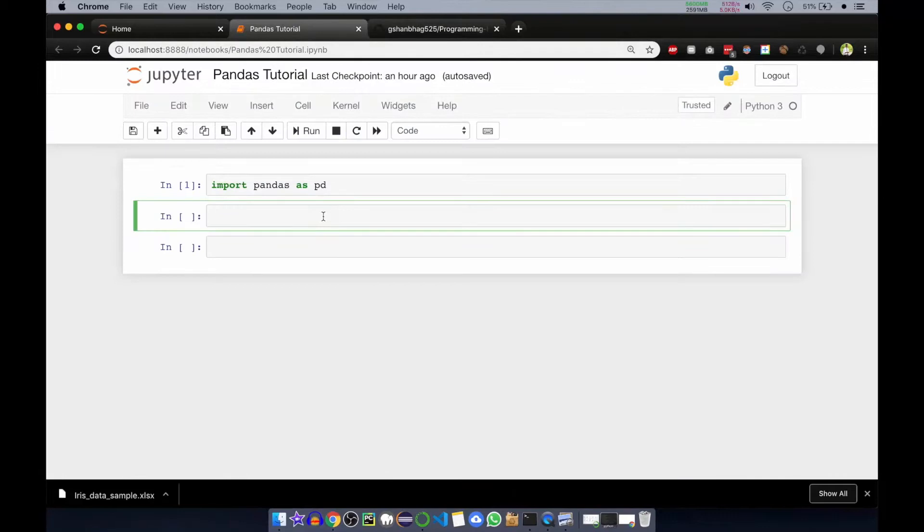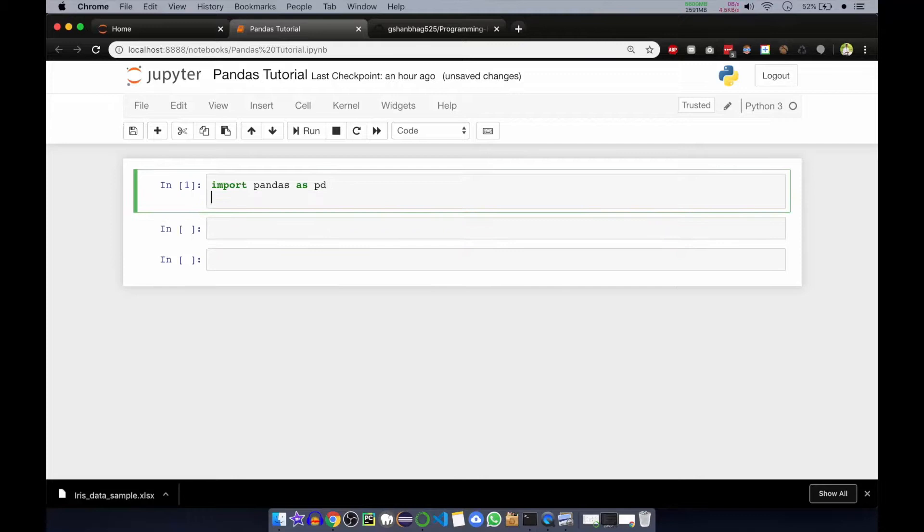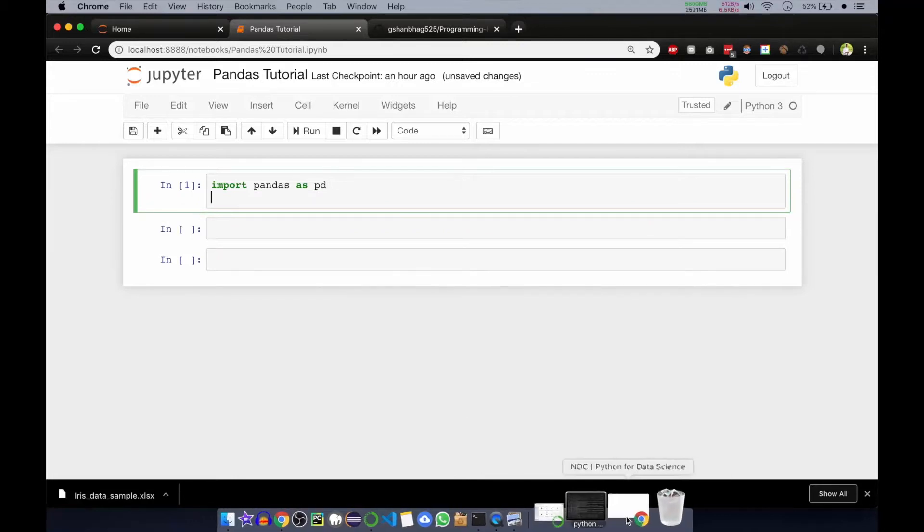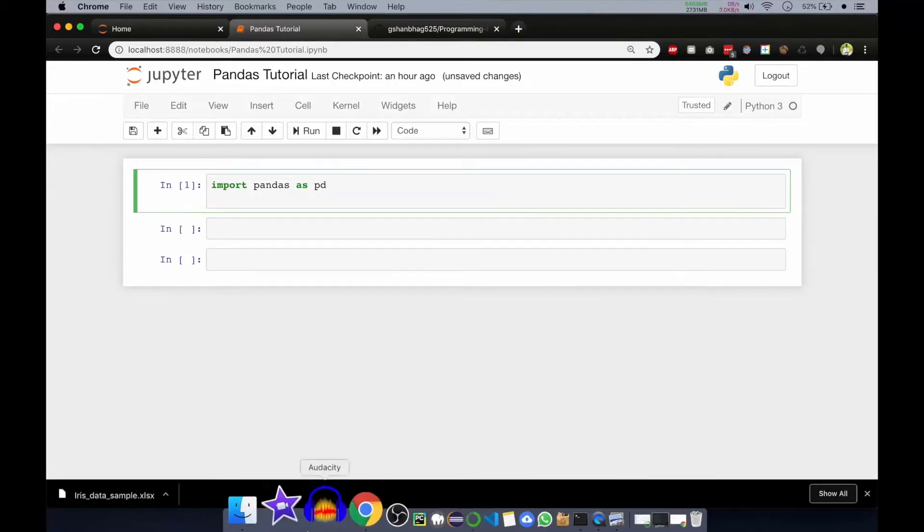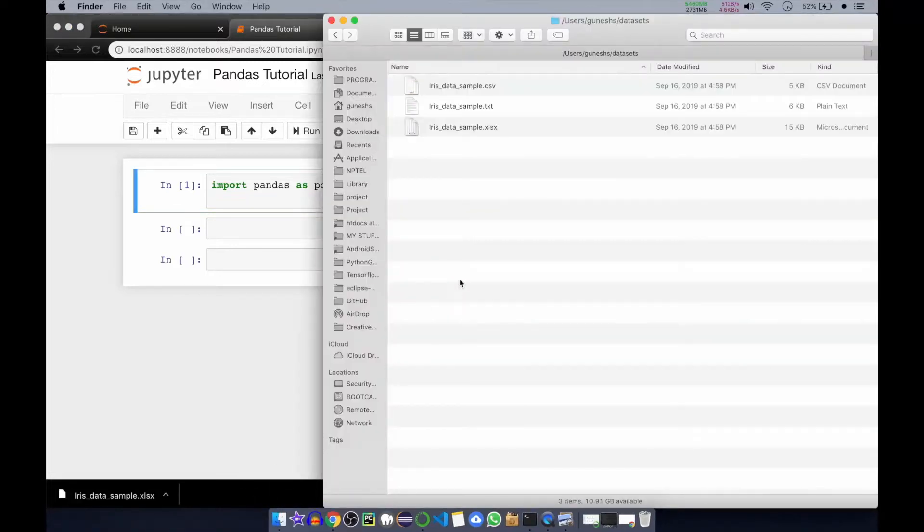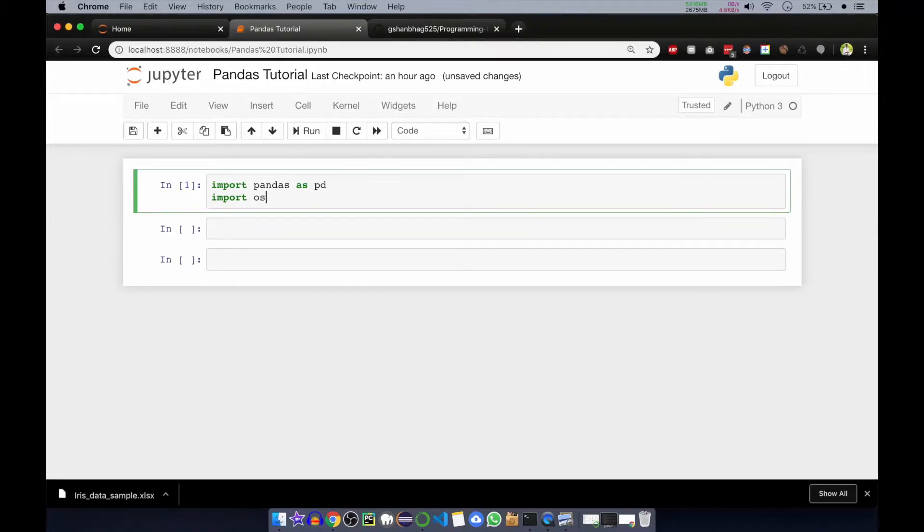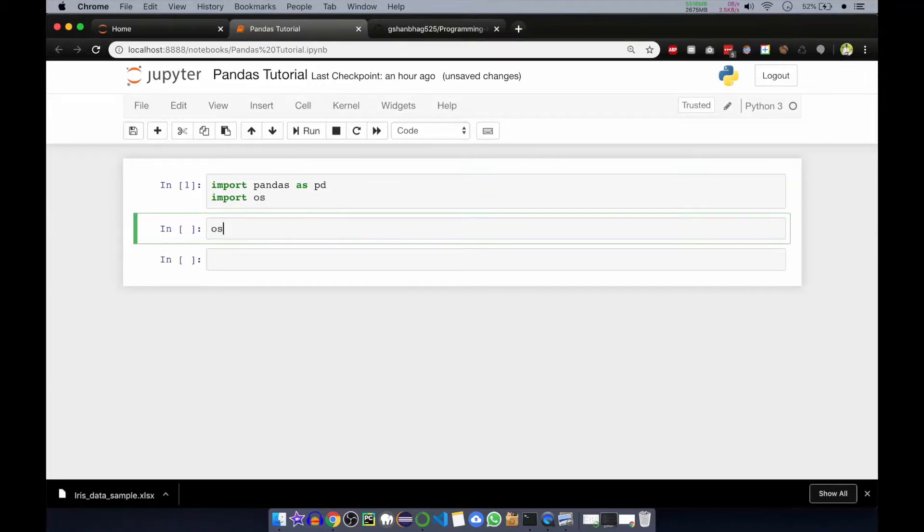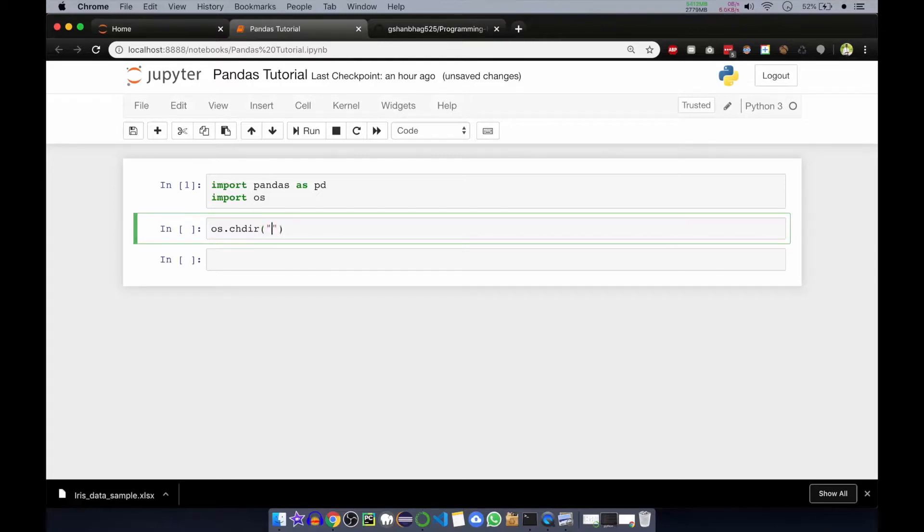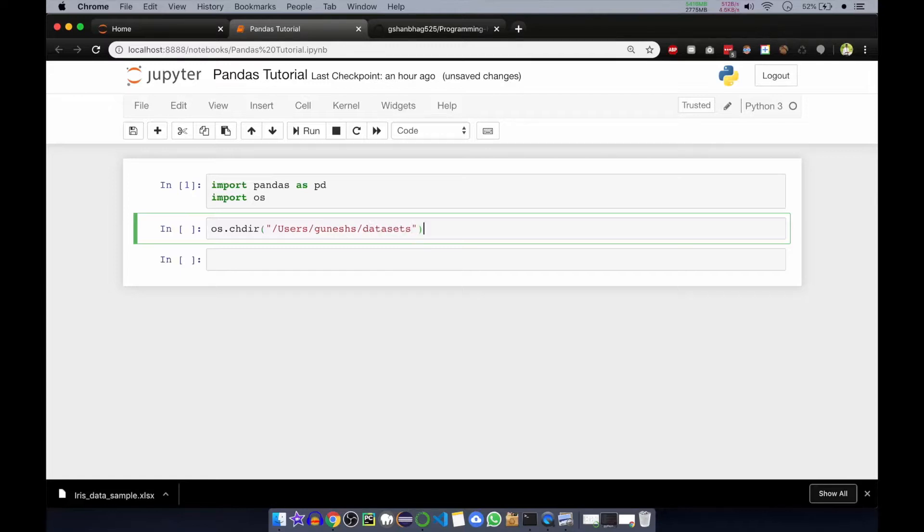Now we'll change our directory to the directory where our file dataset is. I have put it in this directory, users, gunesh s, and dataset. We'll change to that directory. For changing the directory we'll use os. We'll import os. Now os dot, there is a function called change dir, that is chdir. Inside this function we'll put the directory path to where we want to change it. So we have users, gunesh s, then the name of the directory, that is dataset. Now if you run it by clicking either this or shift and enter, I'll click this so it is run.